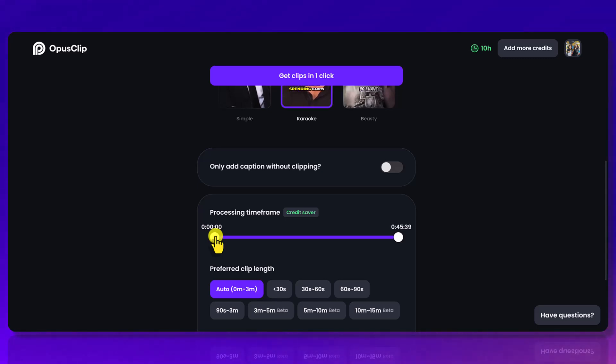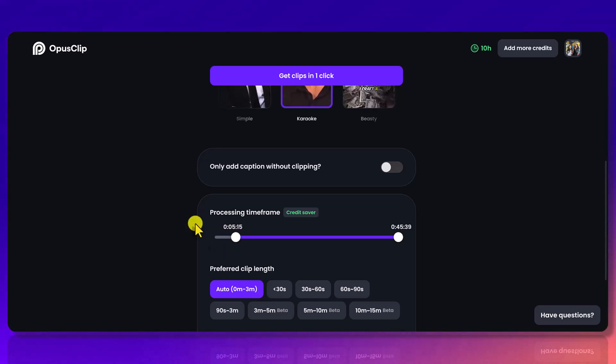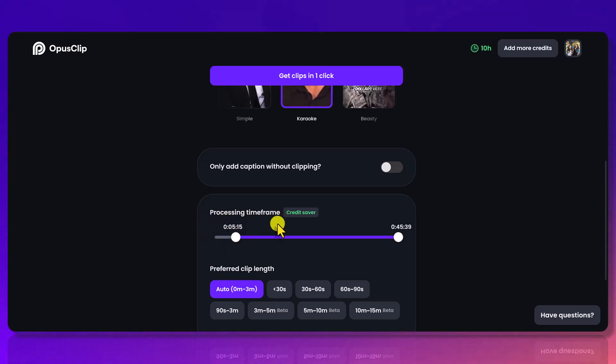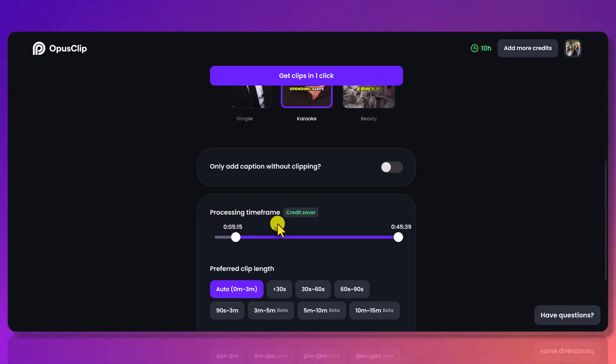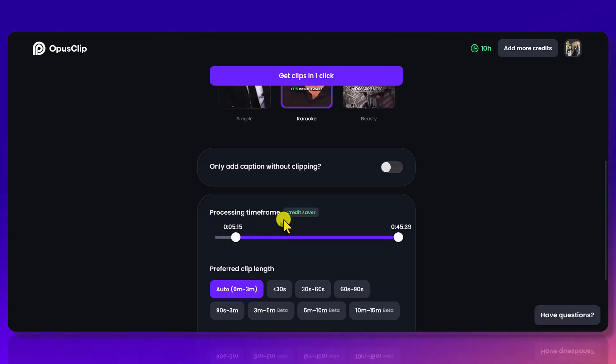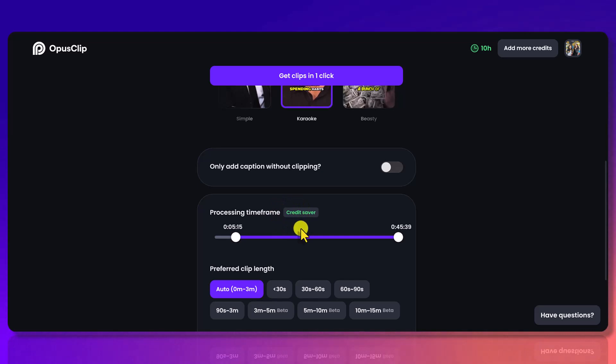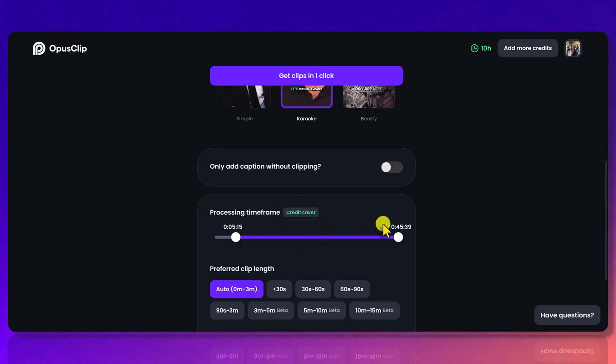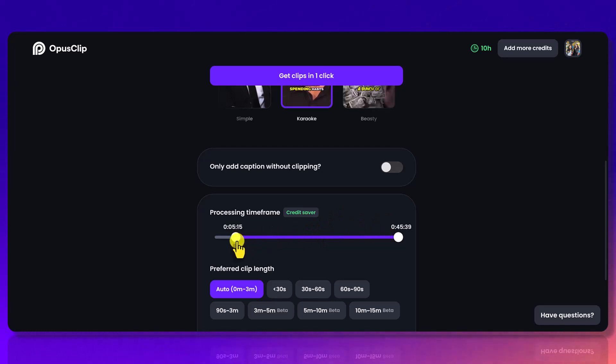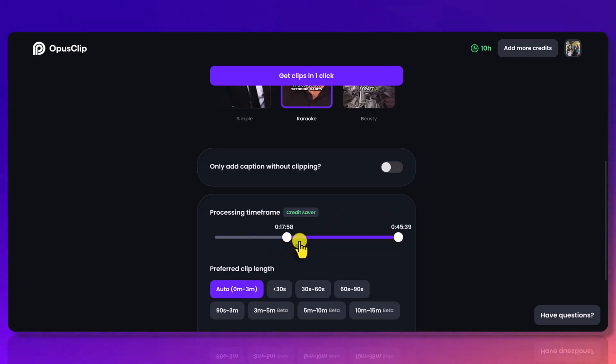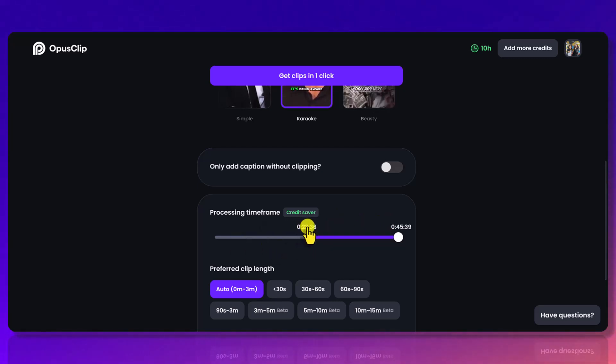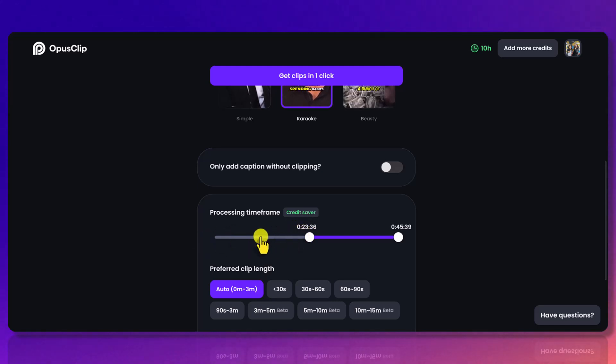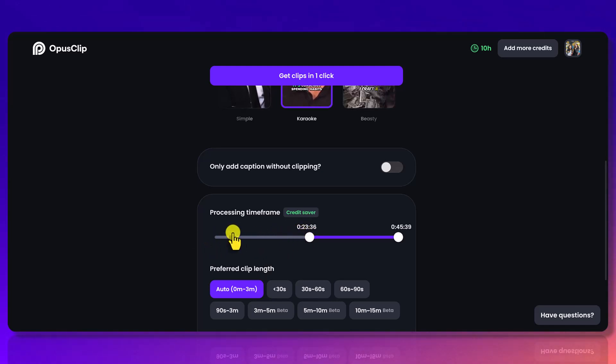If you already know a specific moment that you want to clip, like let's say you know in the second half of the video that's where the magic was happening and you were saying some gold, then you would just go like that and you would save all these minutes here. This whole part here would not get processed as your time because you can see here, this is how much credits and time you have, and it's based on how long each video is.